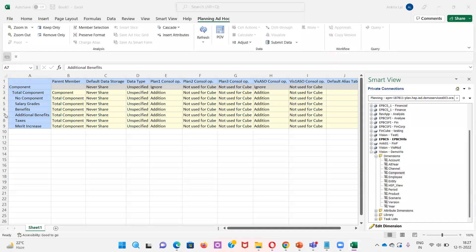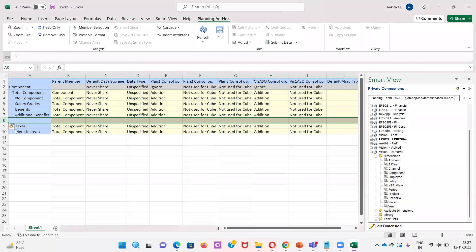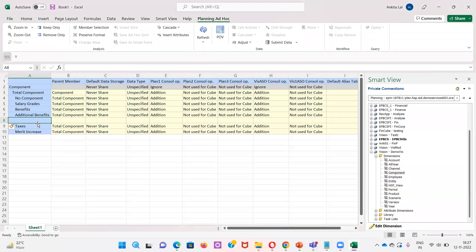For that I need to add a row. So I'm adding a single row and I will be naming it as Bonus Earning.